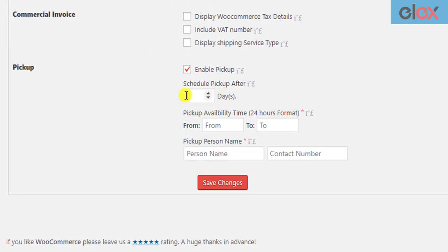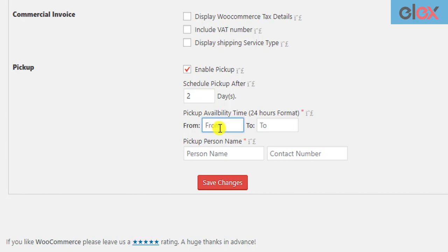The first setting allows you to set the number of days for pickup. The pickup will be scheduled after the number of days specified. The second setting allows you to define the time during which the parcels have to be picked up.